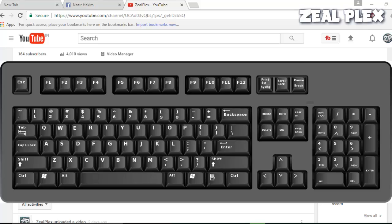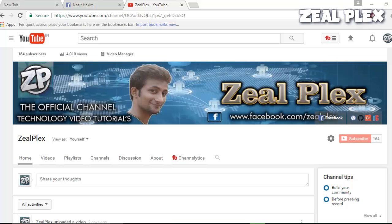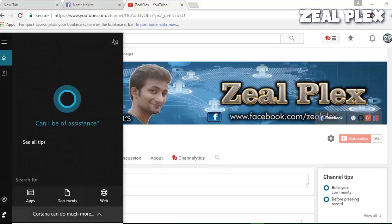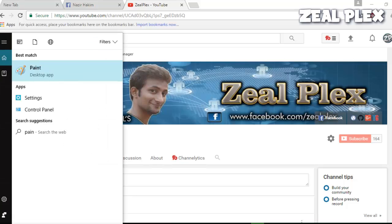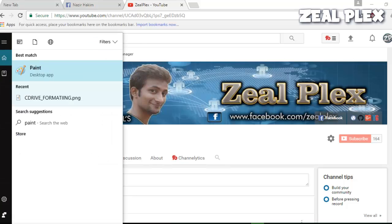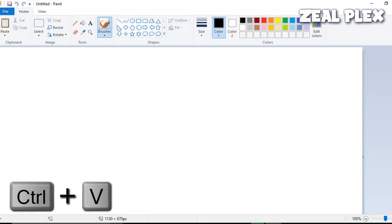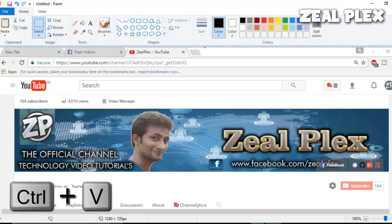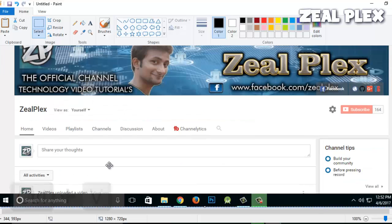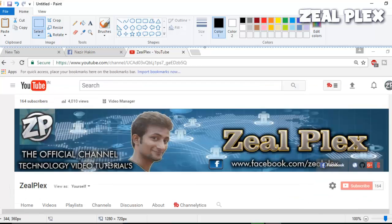After that, go to the search bar and open up Paint, then hit Enter. All you have to do is press Ctrl+V on your keyboard. There you can see it is showing that your computer screen has been printed.